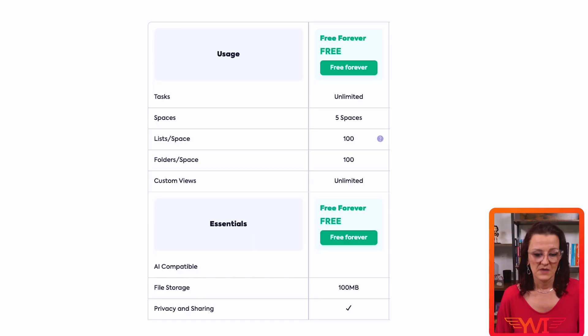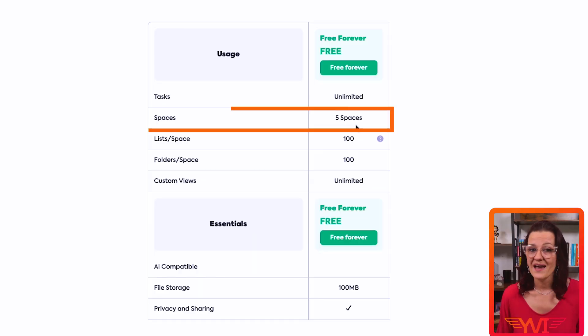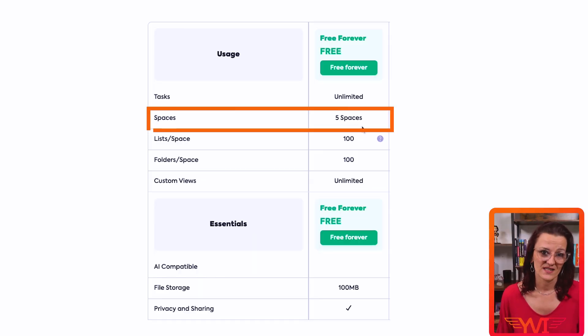Now, if you are a business or you've grabbed any of my templates or been in any of my trainings, you're going to run fast into the limitations of the free forever plan. Free forever gives you a maximum of five spaces. I literally teach five minimum spaces that every business should have — and we have a video on that one. That's when it becomes time to upgrade.